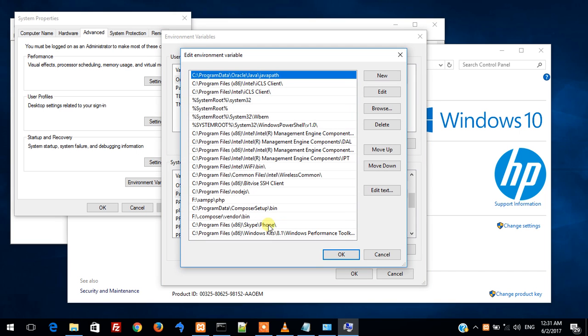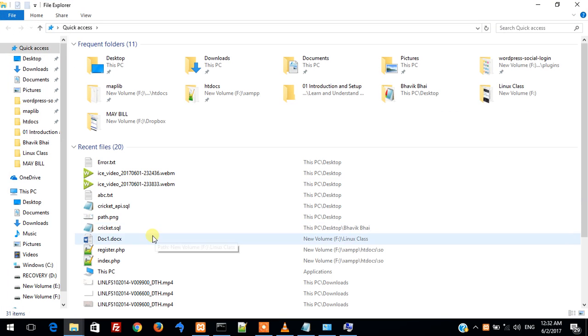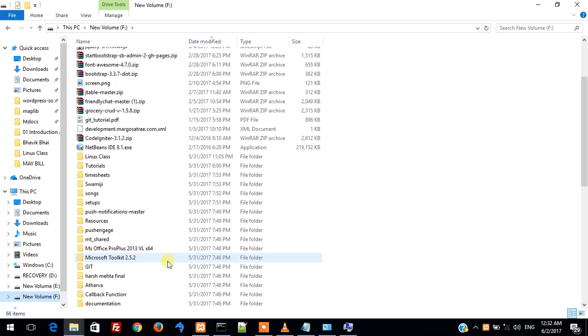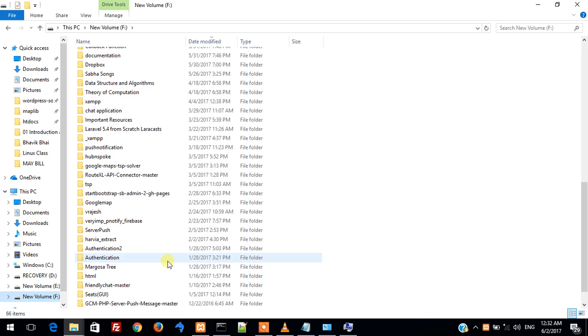Over here we need to specify the path of the location where MySQL has been installed. In my computer, MySQL has been installed as an integrated part of the XAMPP server. So I am going to the location where XAMPP has been installed. In my computer, XAMPP has been installed in the F drive.